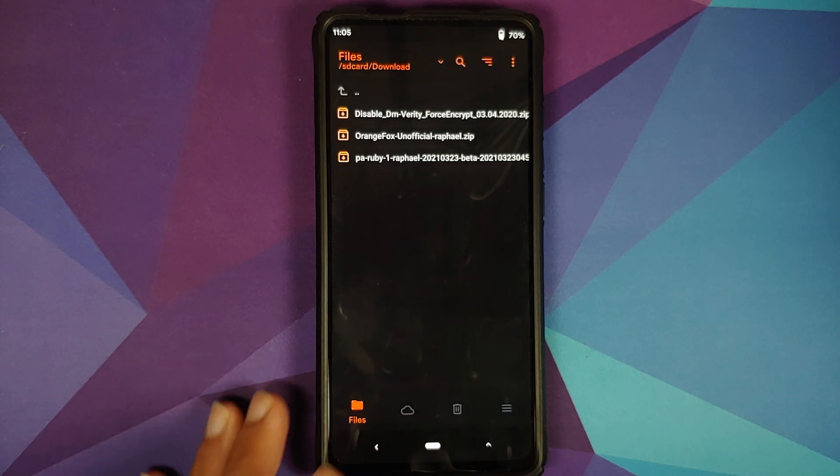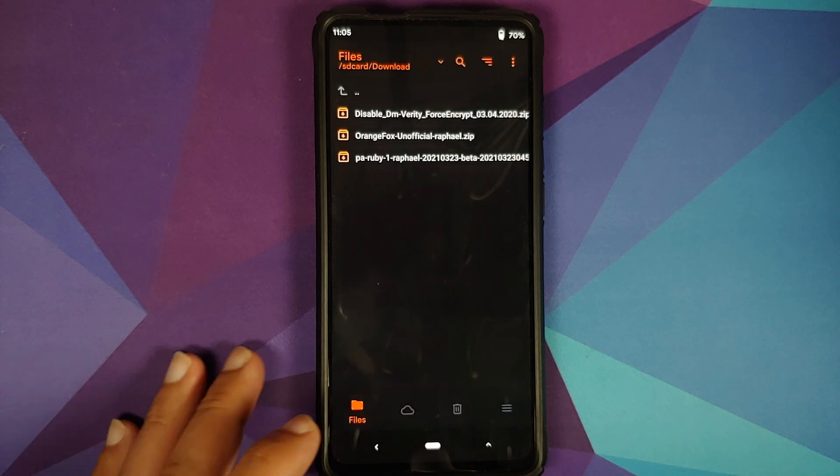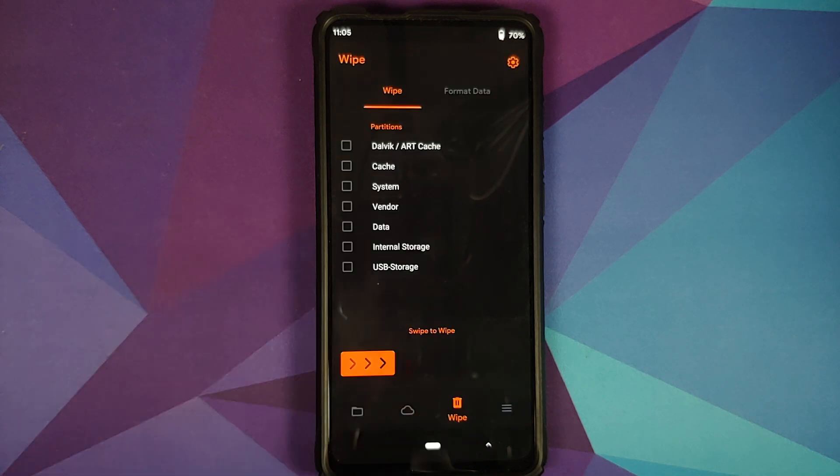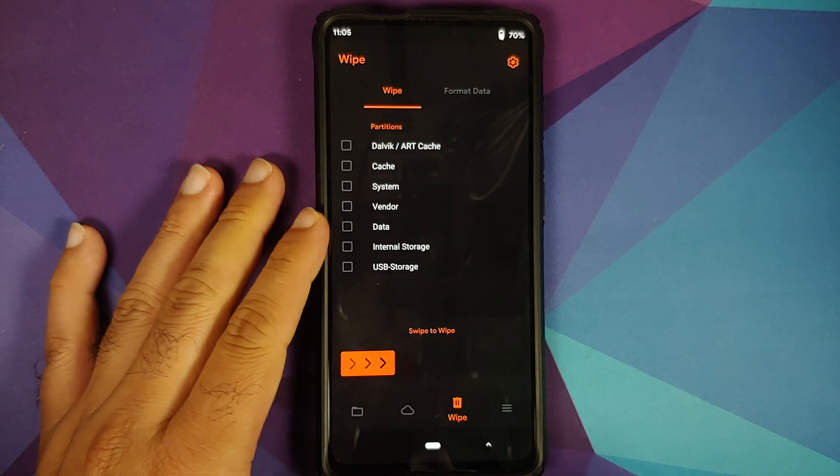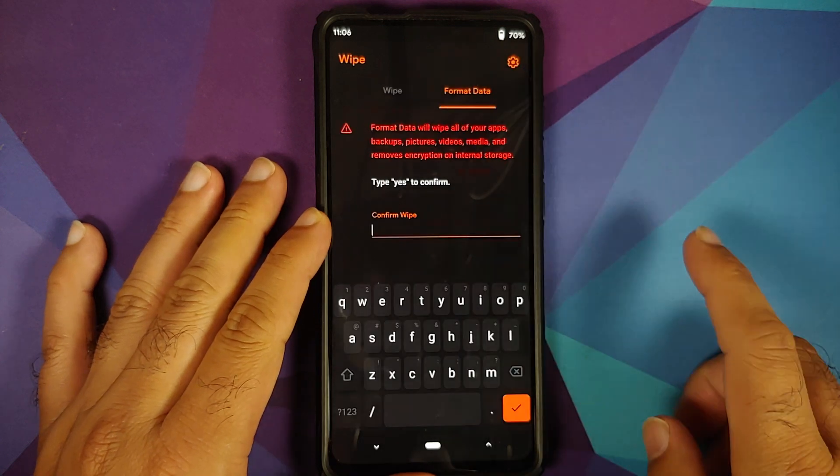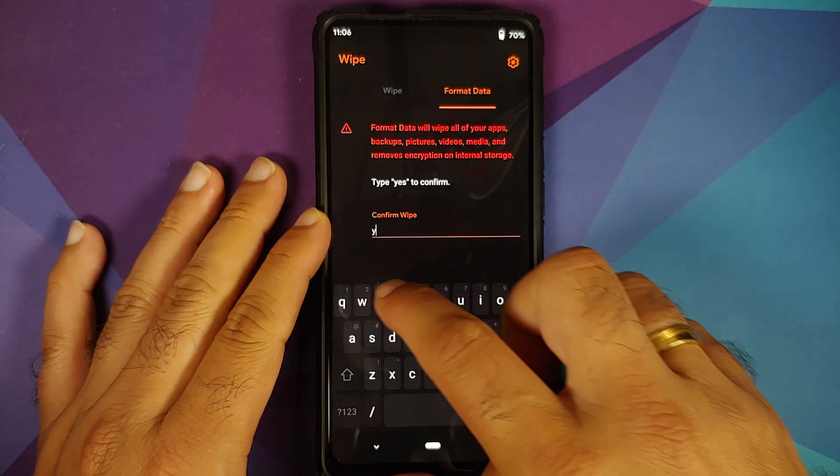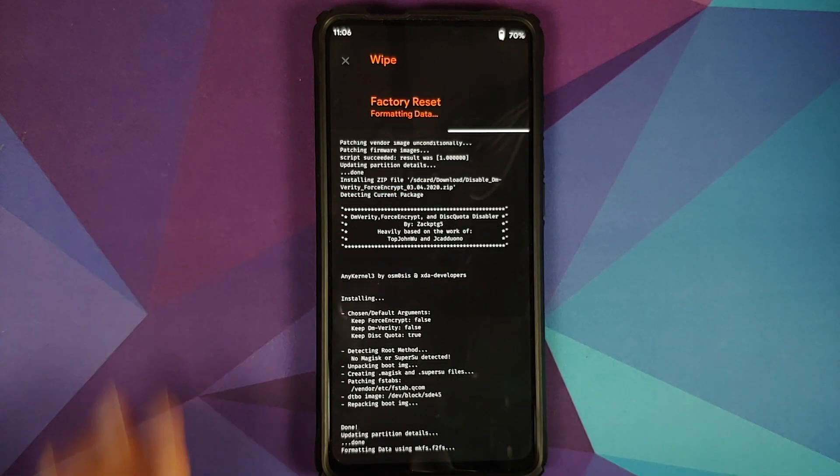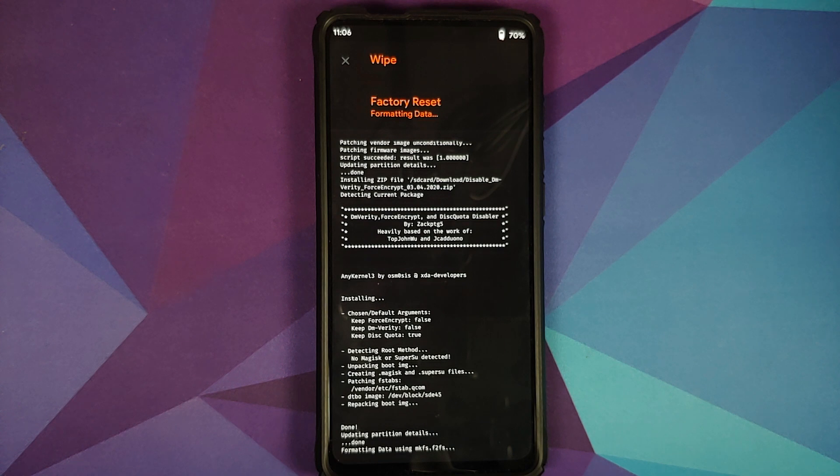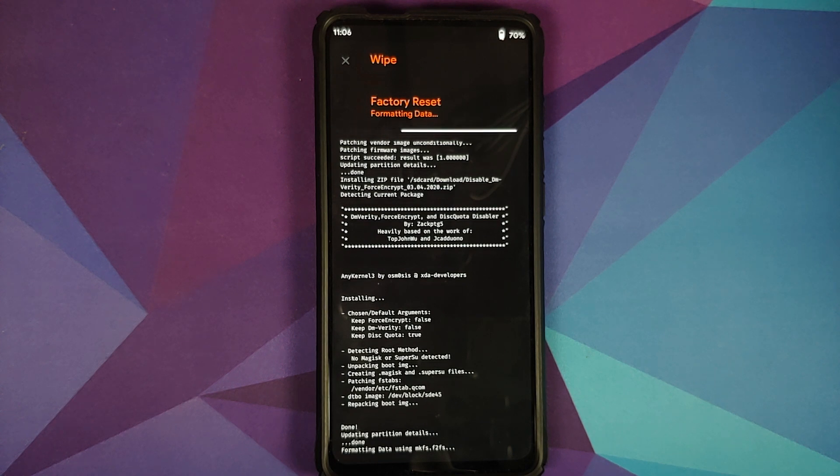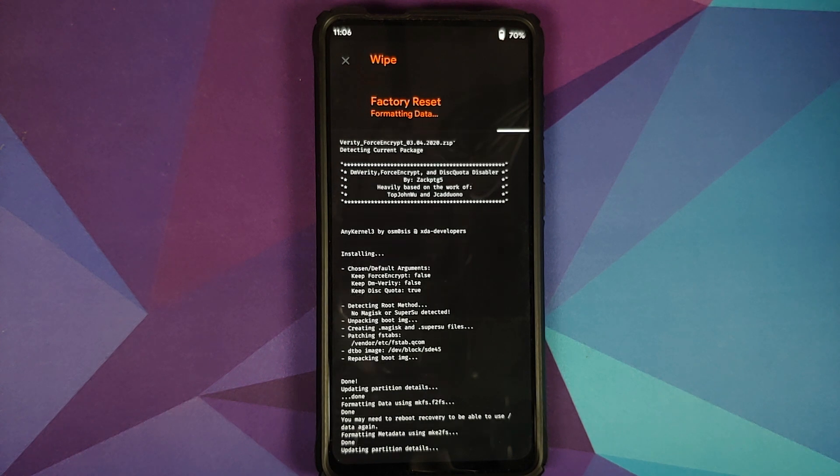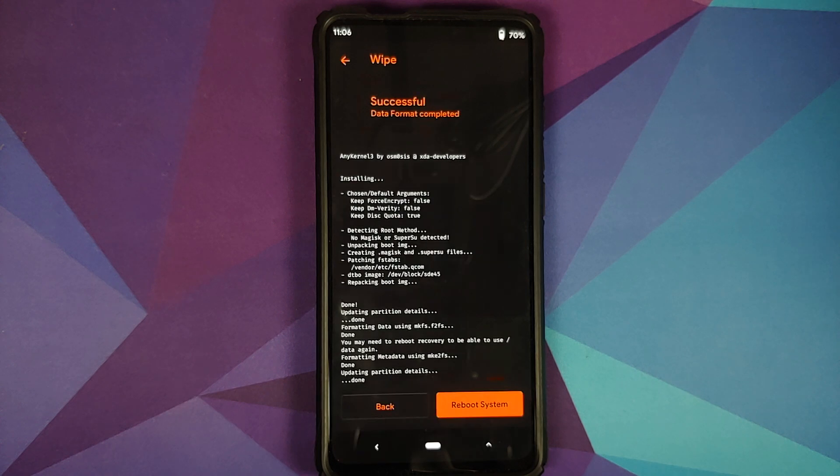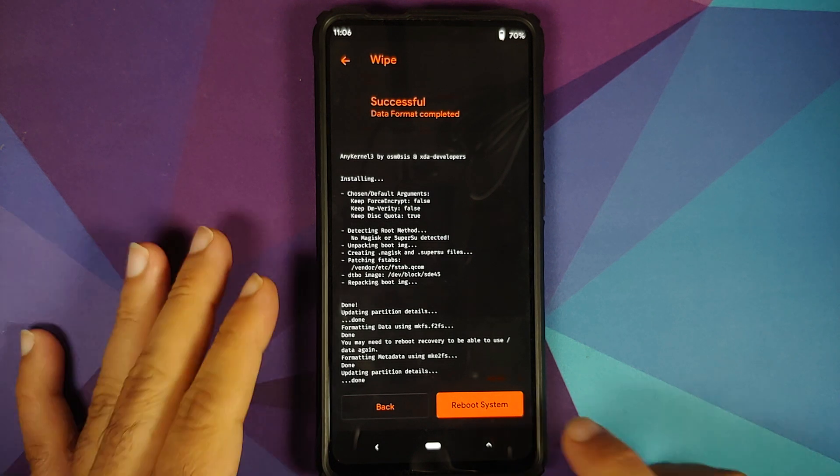So now we will tap on the home button and then we will go into wipe, format data, type in yes and then tap on the check mark. As I mentioned earlier in the video format data will result in wiping out of all your pictures, videos, anything important which you have on your device and at this point everything is done, all you need to do is select reboot into system.